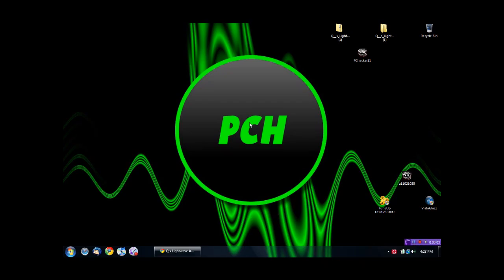Hey guys, it's Nick, aka A11021085, aka PCHacker11, and in this video I'm going to show you another cool theme for Windows Vista.